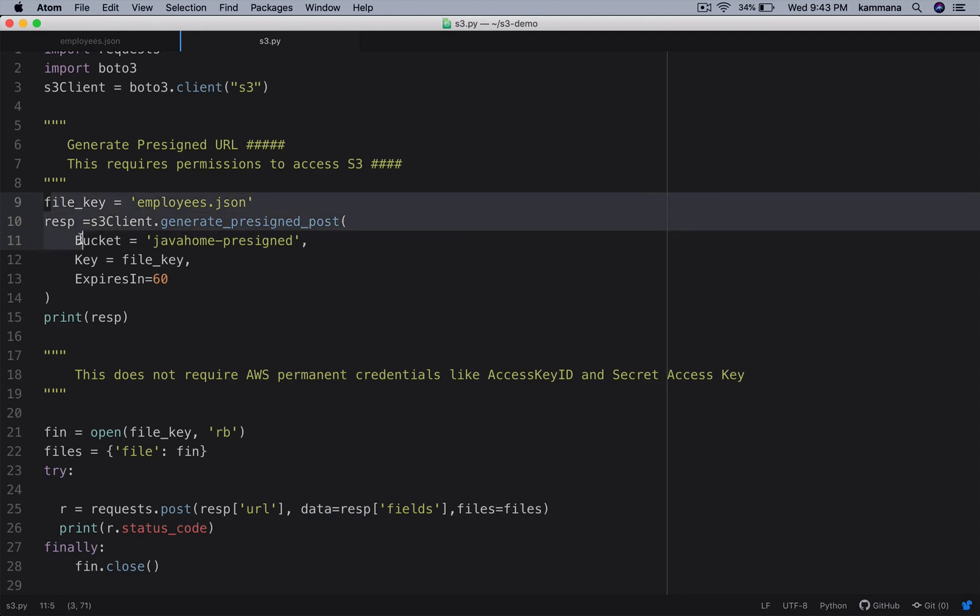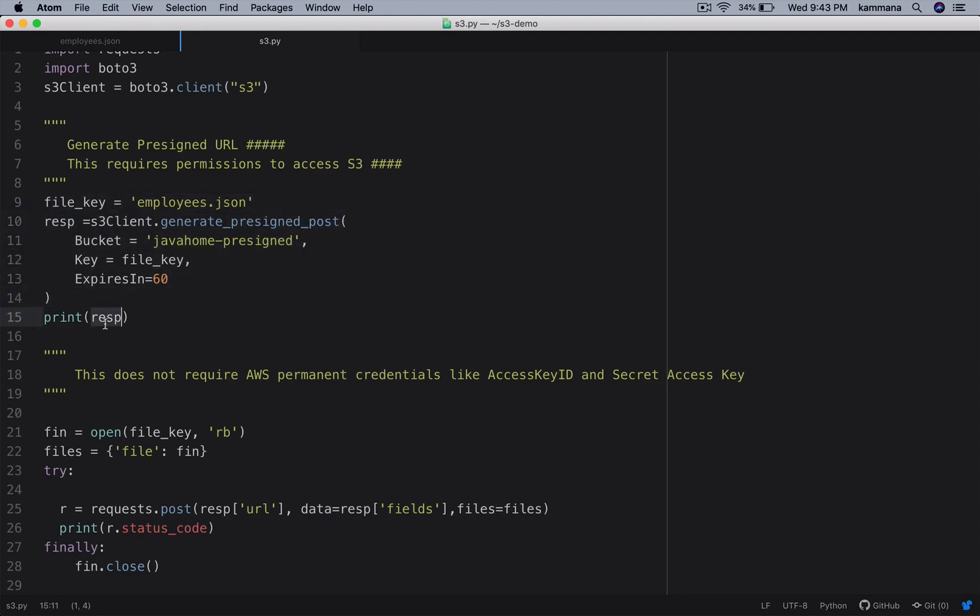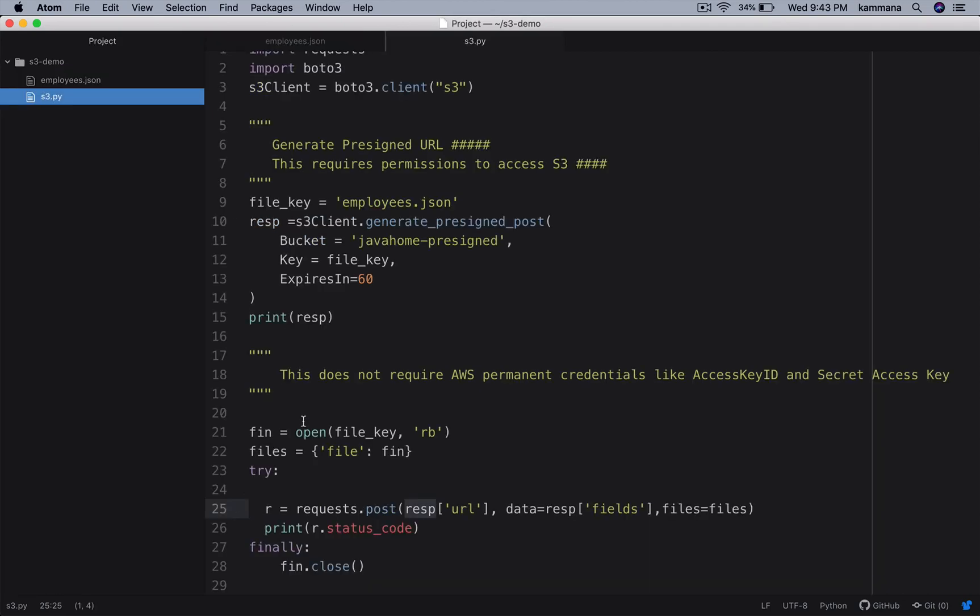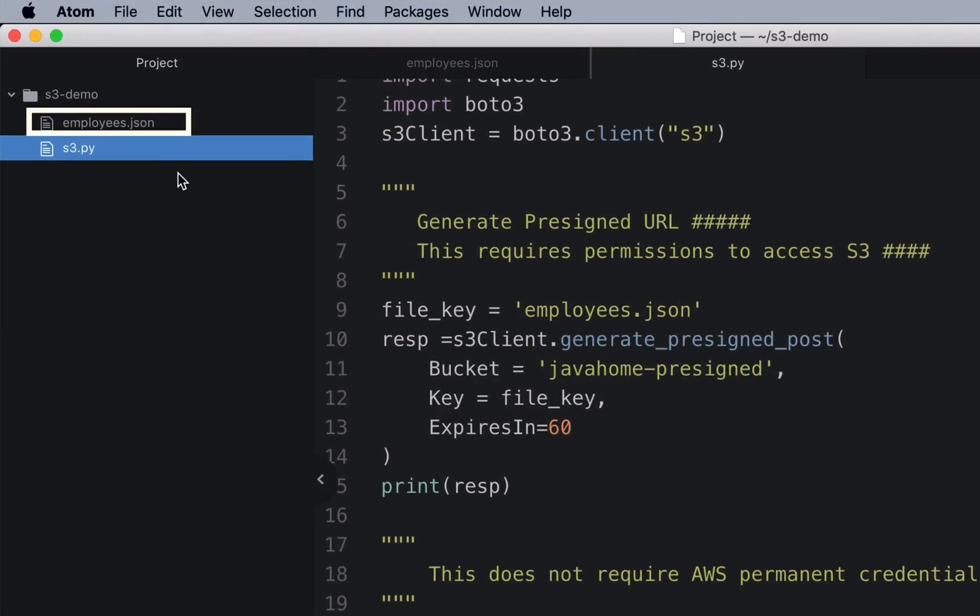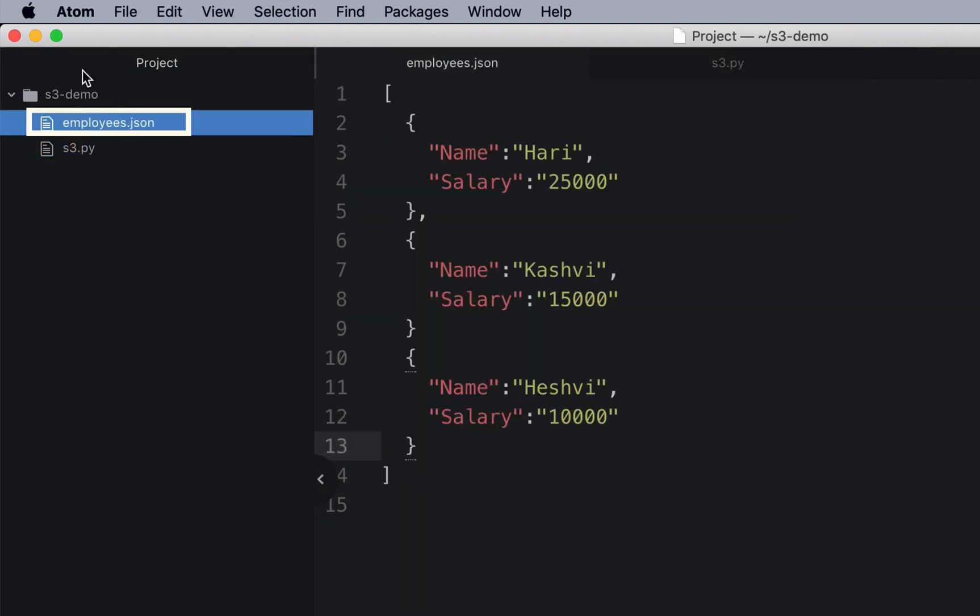First it gets pre-signed URL. I'll show how it looks like on the console. Using that pre-signed URL, I am uploading my file to S3 bucket. The file I want to upload is along with my project source code.